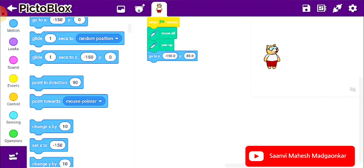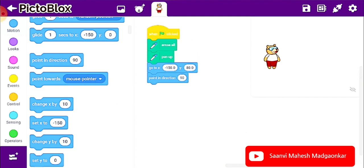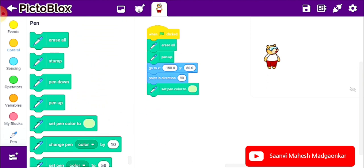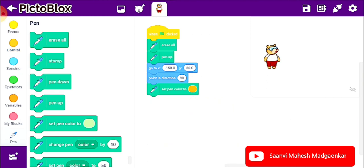Now another block from Motion, which is 'point in direction 90'. I dragged it to the script area, so it will point in direction 90. Next is the 'set pen color to' block. I want to set my pen to saffron color because the first color on the Indian national flag is saffron. So here I am selecting the saffron color, and I got it.